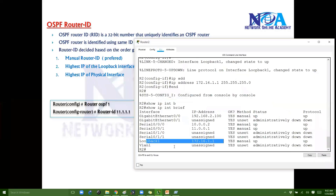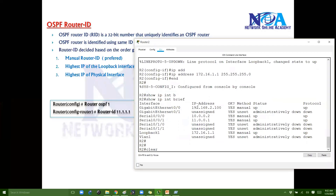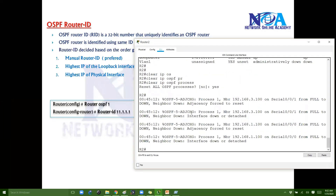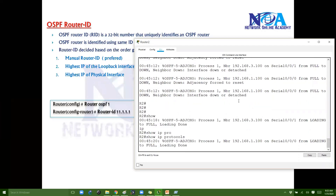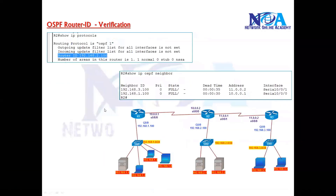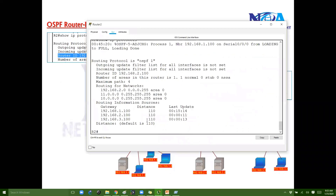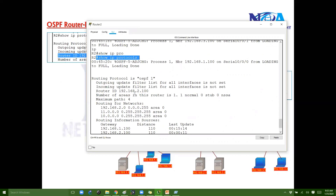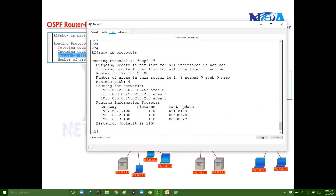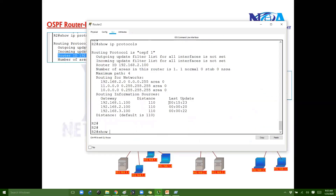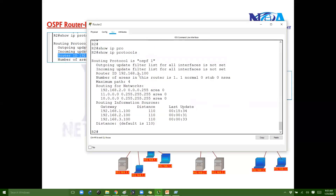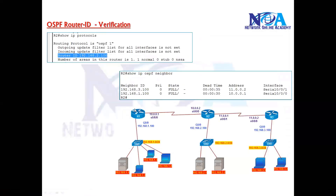We can verify this using commands. If I say 'show ip protocols', you can see the Router ID selected in the output. In this example, I created a loopback later on, so I need to clear the process. Note that in Packet Tracer this behavior doesn't work correctly, but on physical devices or GNS3 tools, you'd expect the Router ID to reflect the highest loopback IP.